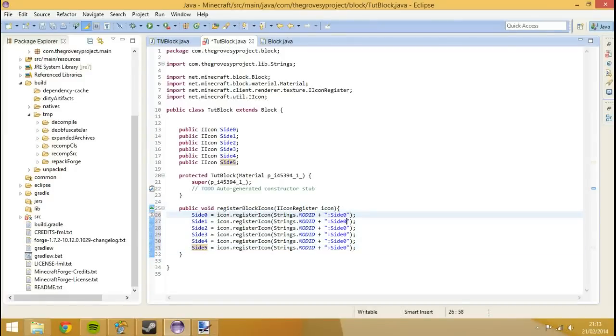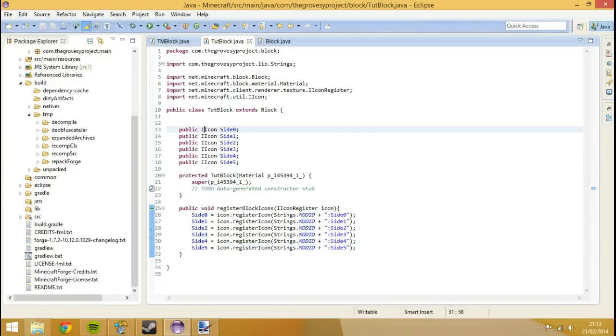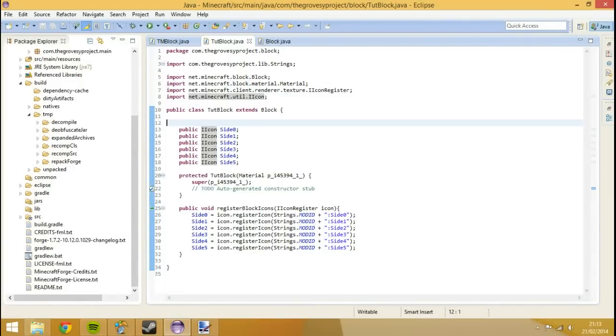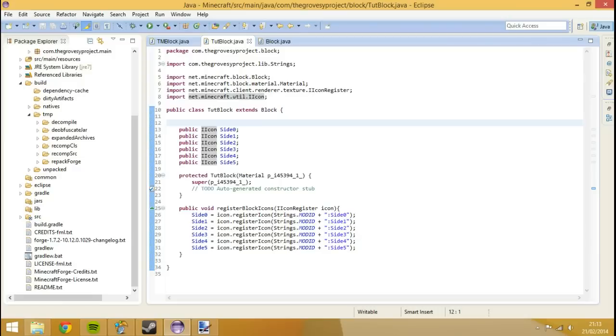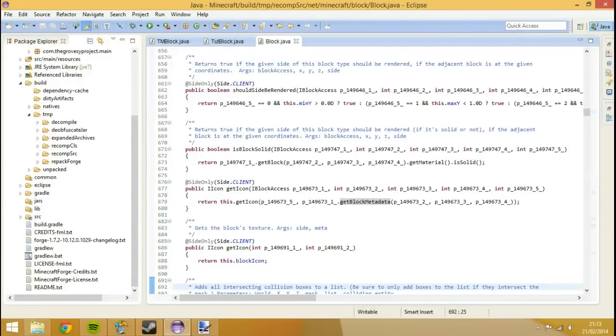Basically what we've done is set the icon, these variables, equal to each of their textures. The reason we've created the variables here is so we can actually call upon them in different places in this class because it makes things simpler.